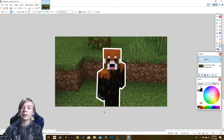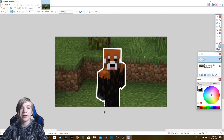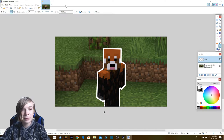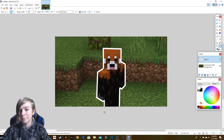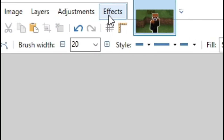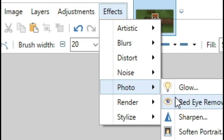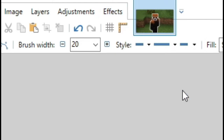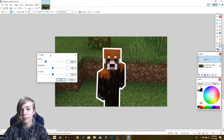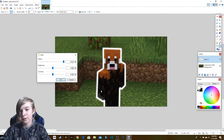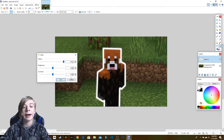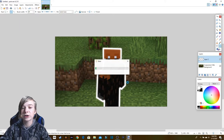This next part is optional but I recommend it. On your layer with the lines on it, click Effects, then Photo, then Glow. Turn up the radius all the way and it'll add a little glow effect to your character, which will really make it pop out against everything else.